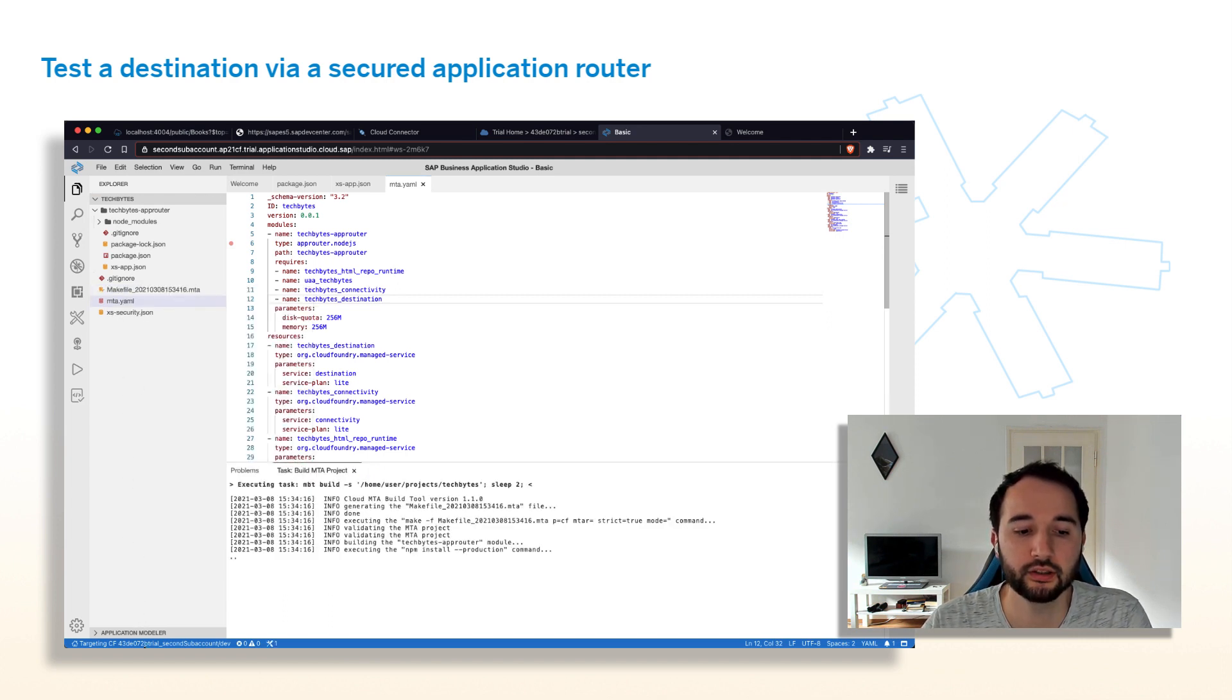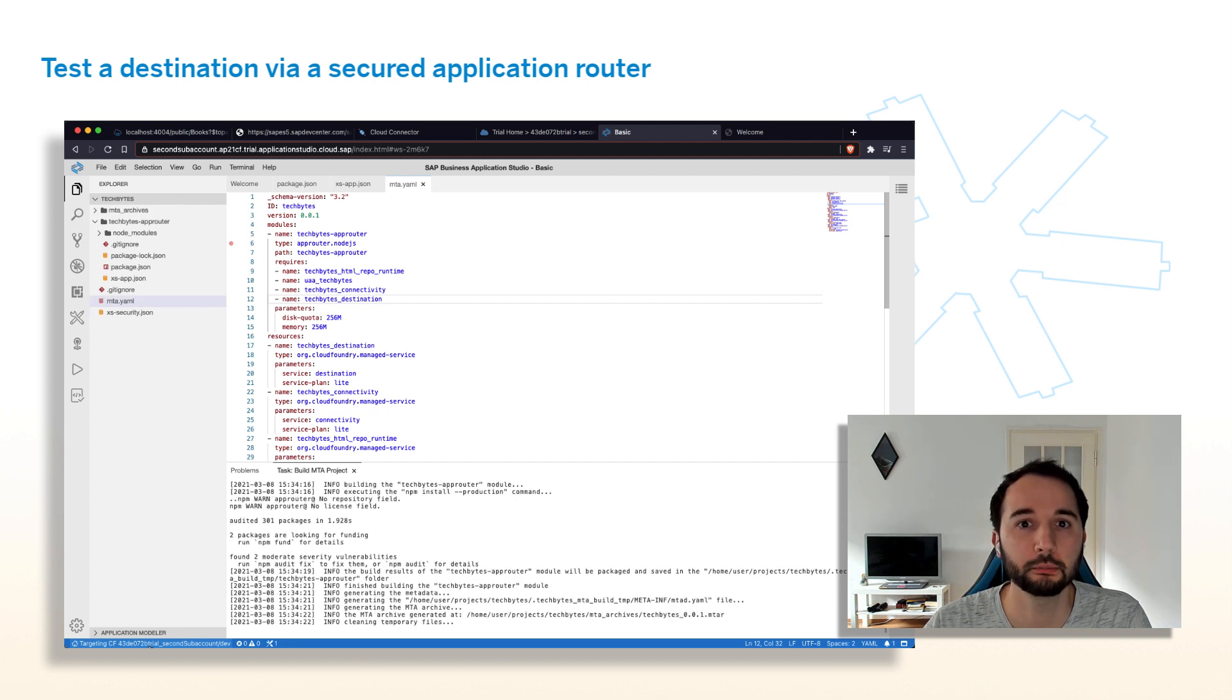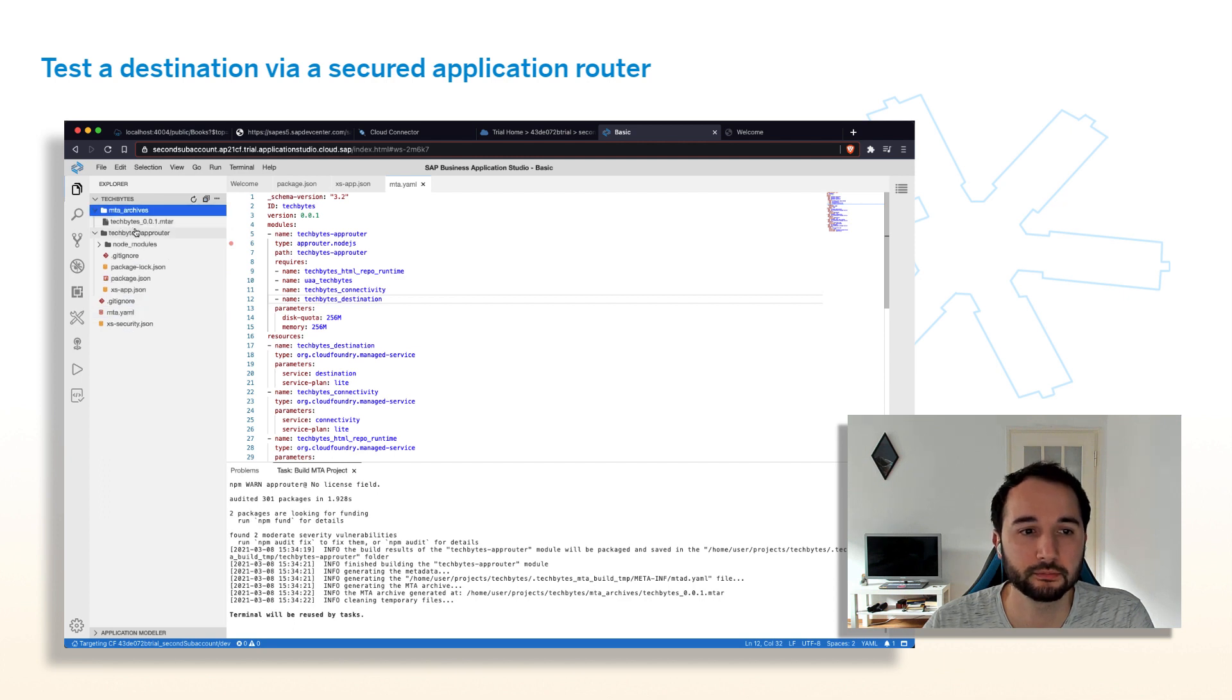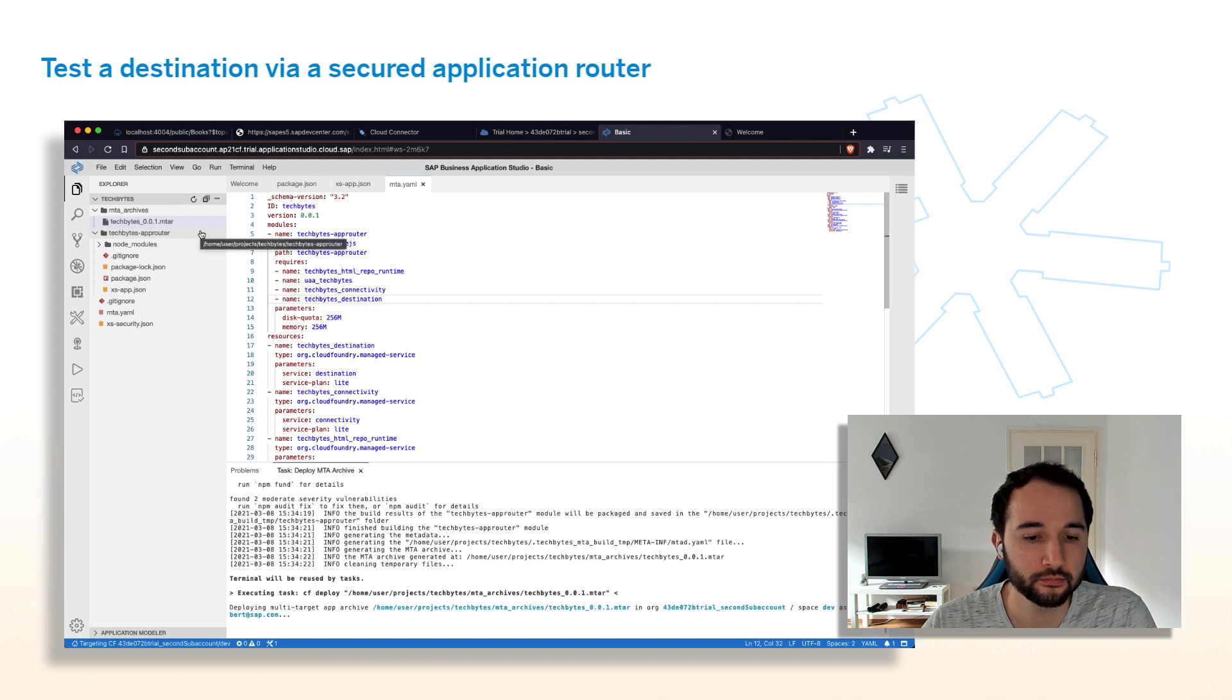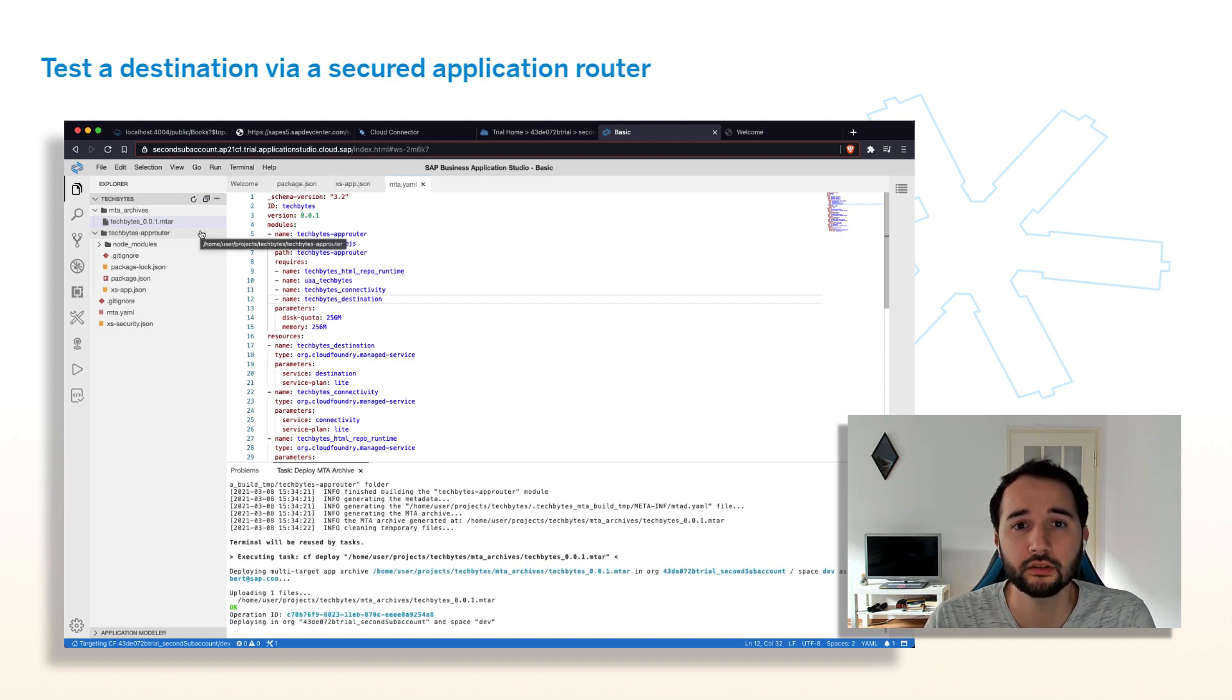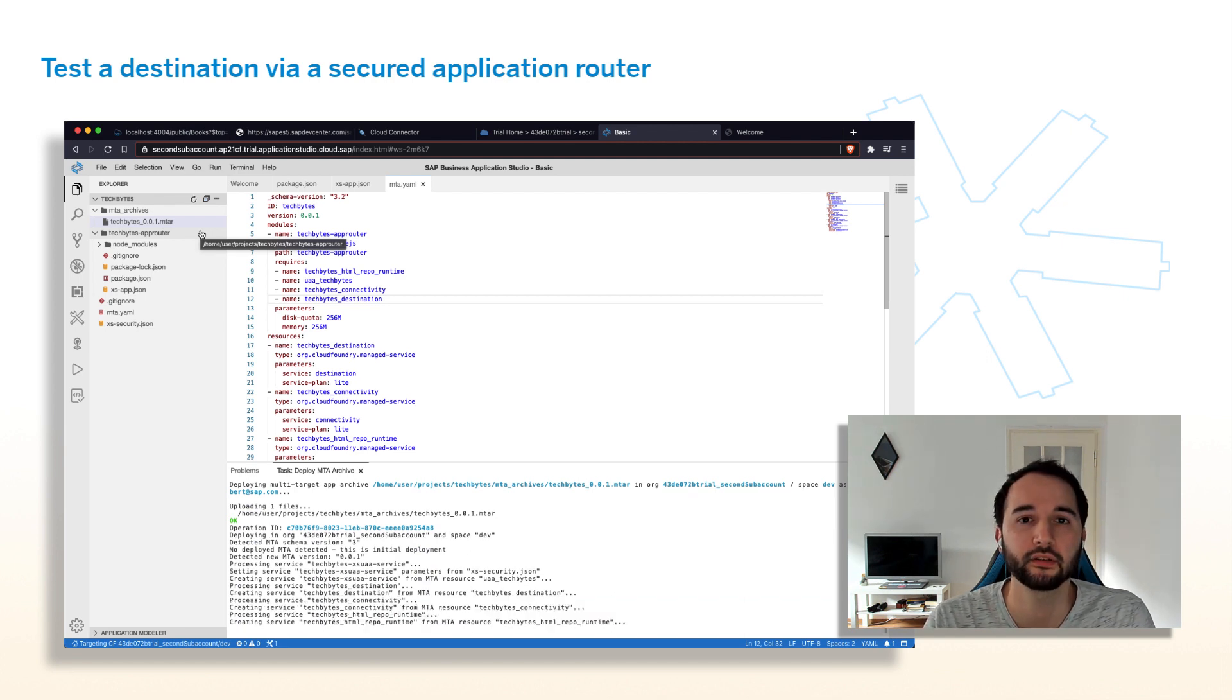As you can see here, I'm already connected to the Cloud Foundry endpoint. So when the build is done, we can deploy the application there. The build completed. Nice. And click deploy. I'll stop the video here. And fast forward so you don't need to watch while it's deploying. I guess this might take three to five minutes.